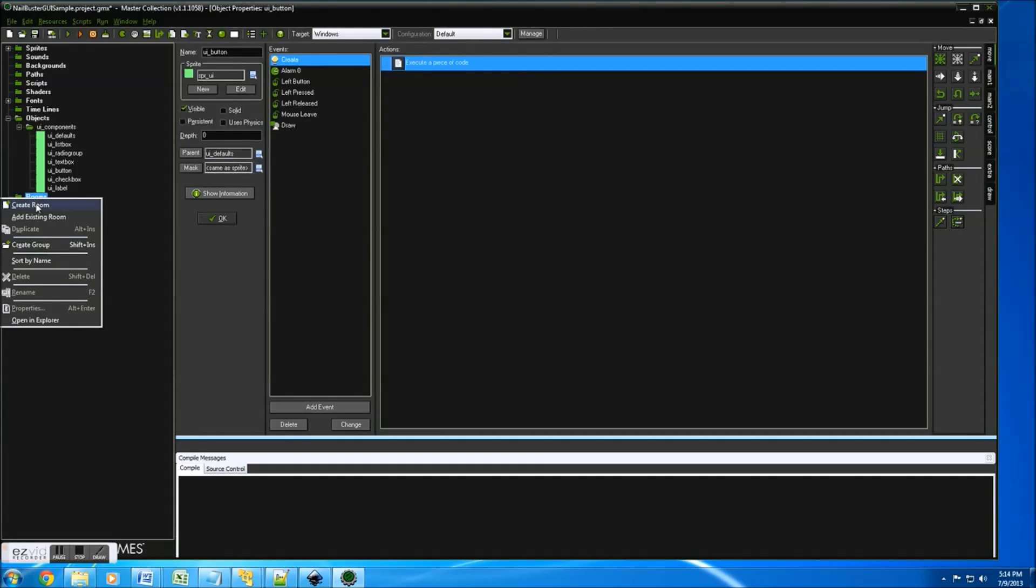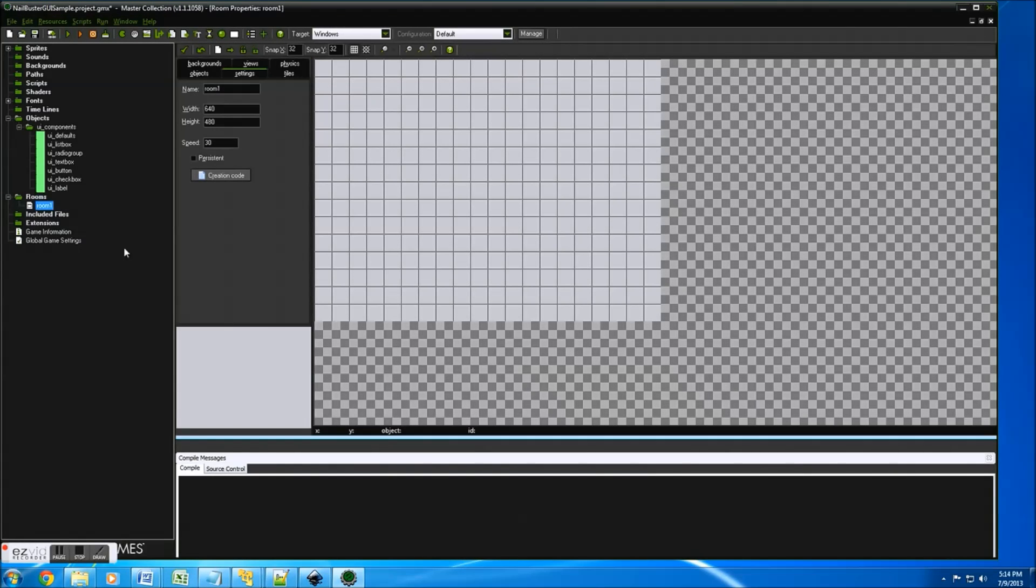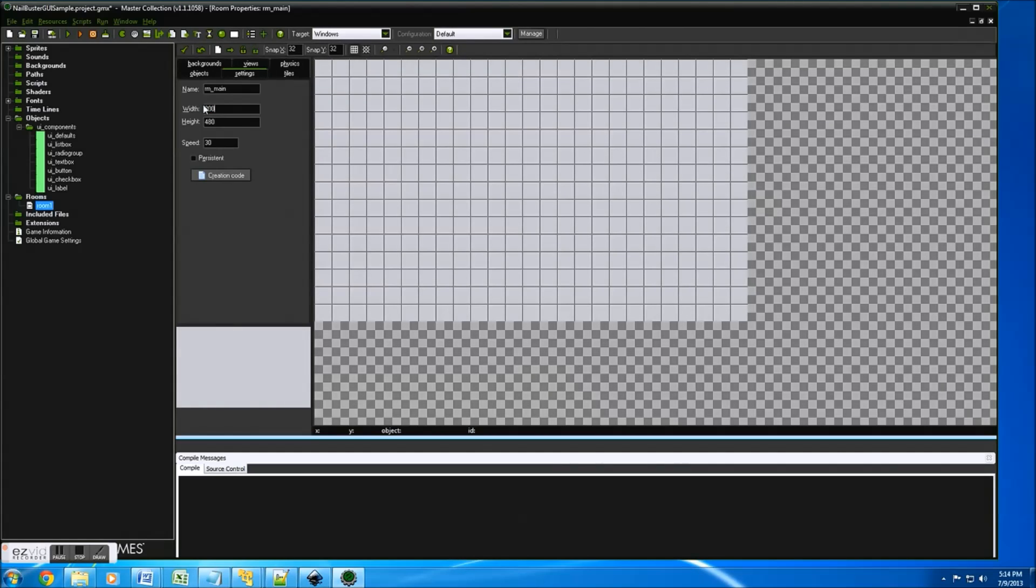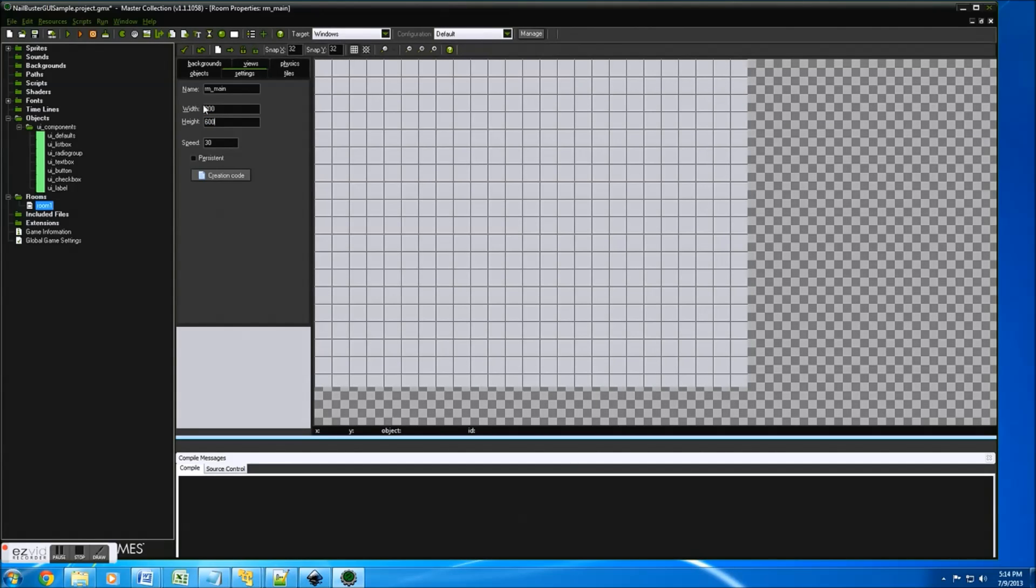Okay, so let's just start. That's the best way to do it. So I'm going to make a test room, room main. Let's just do 800 by 600.